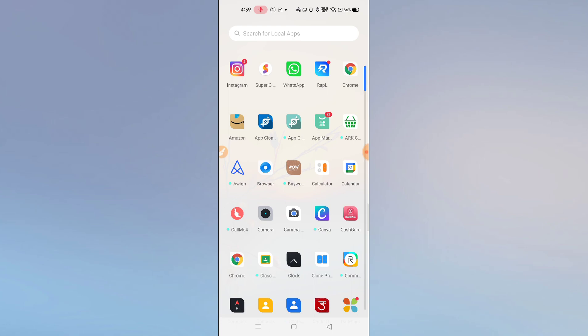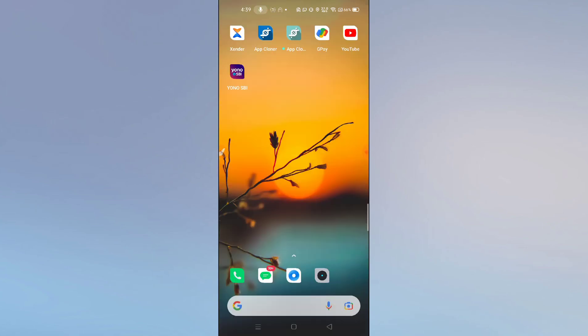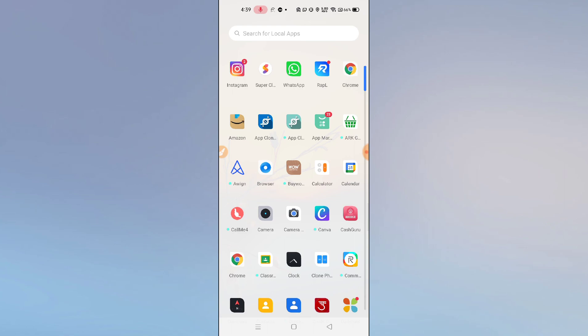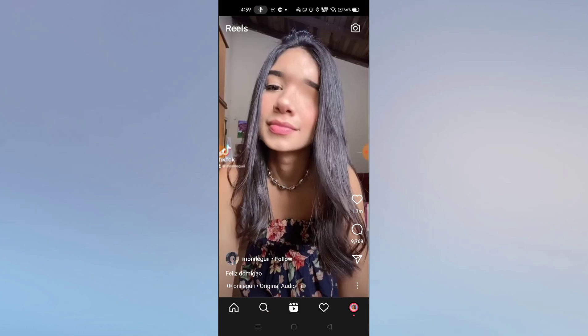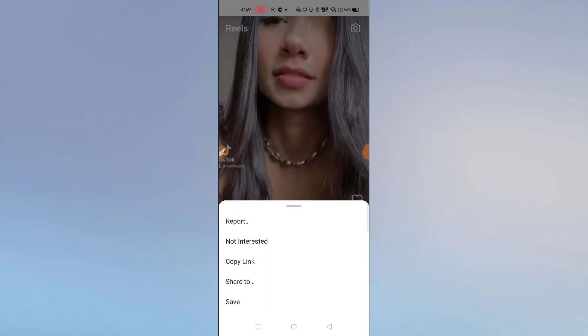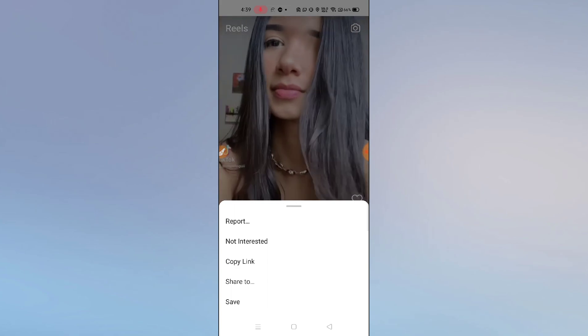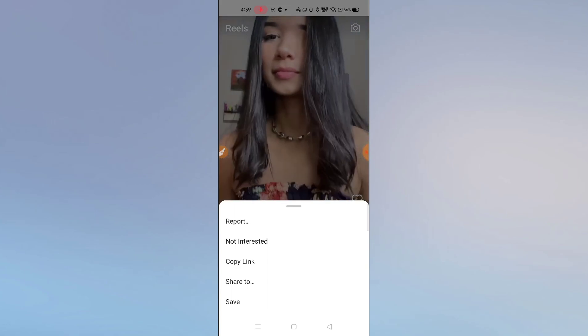Now open your Instagram and check whether the Reels Remix feature is available or not. If it is available, great! If it is not available, go to the Reels section, click on the three dots, and take a screenshot.